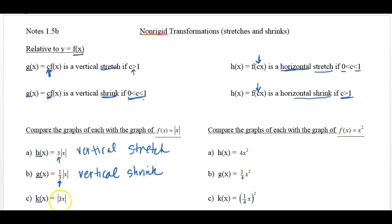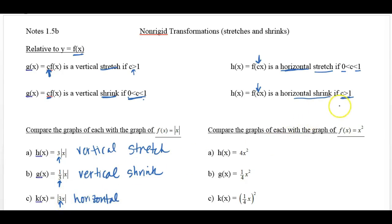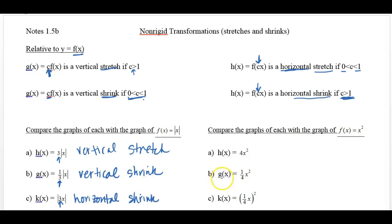On c, 3 times x — that 3 is on the inside with the x, so this makes it horizontal. Now we've got to decide: is it a stretch or a shrink? Well, it's greater than 1, so we call it a horizontal shrink. It goes opposite of what your logic wants to say.